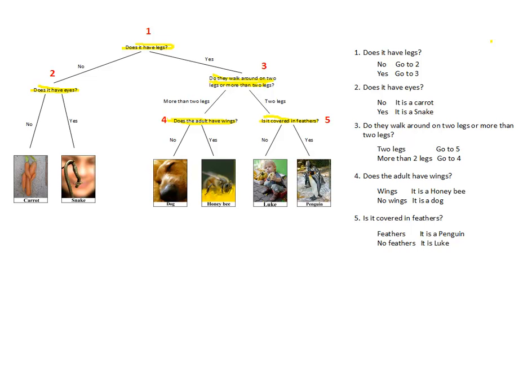These steps again make a dichotomous key. Step two, number each decision. Step three, write them in order, indicating where each one goes to.